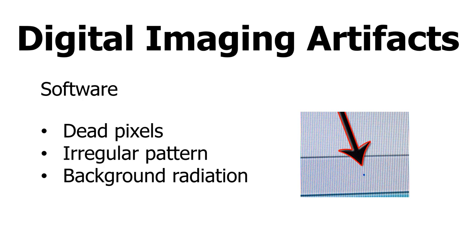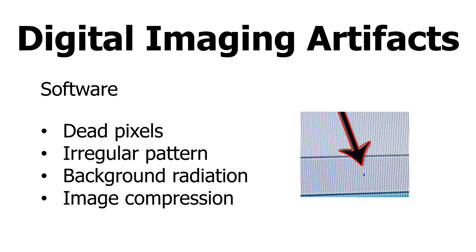Finally, image compression is used to allow large image files to be transported easier. When compressing an image file, there is some loss of data.